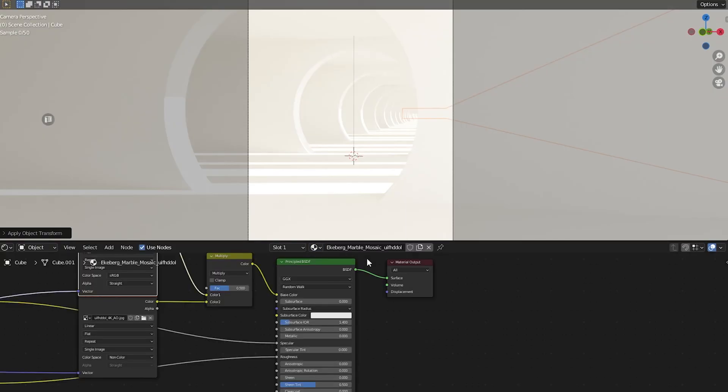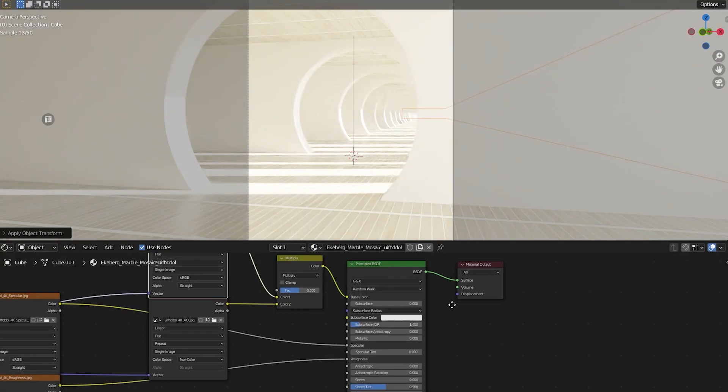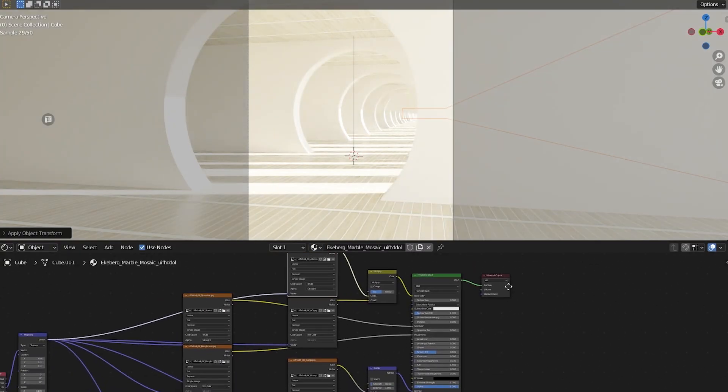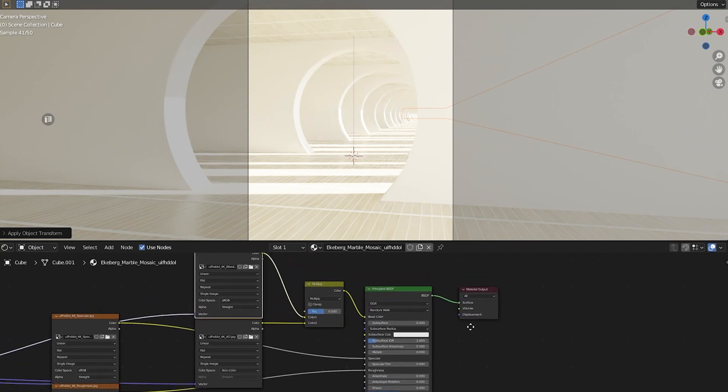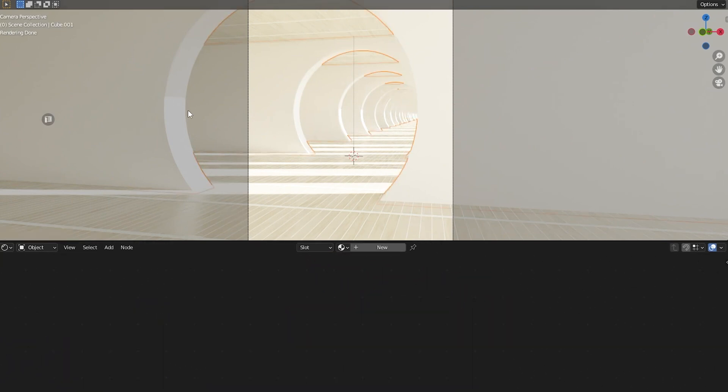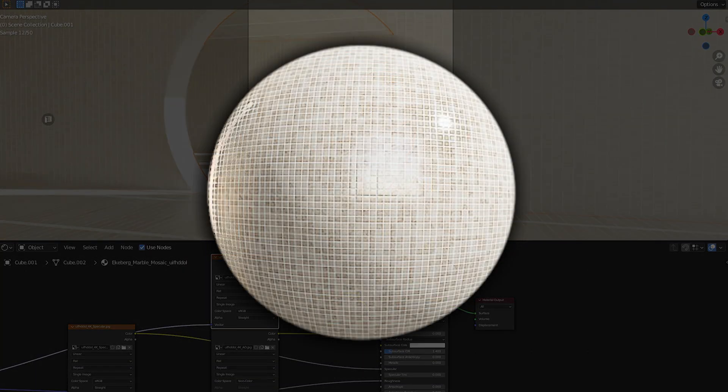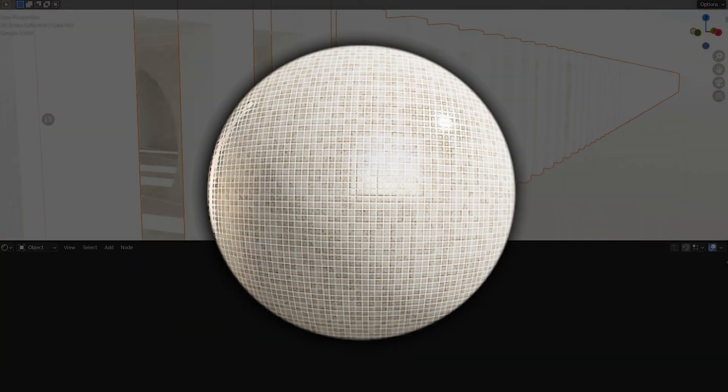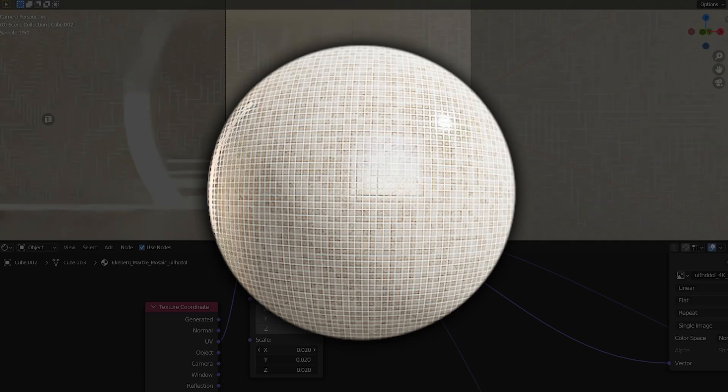Once you've modelled something you're happy with, we can move on to texturing. Lucky for us, this is the simplest part of the process. What I ended up going with was this tile texture I found online. It works great, as on its own it's very desaturated, giving off a warm bounce light.